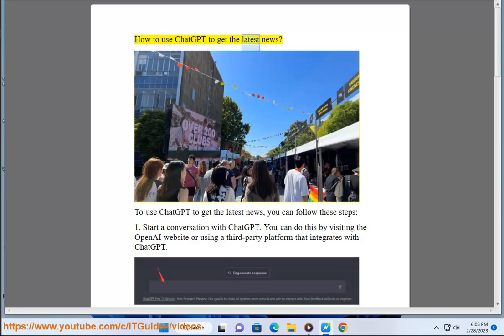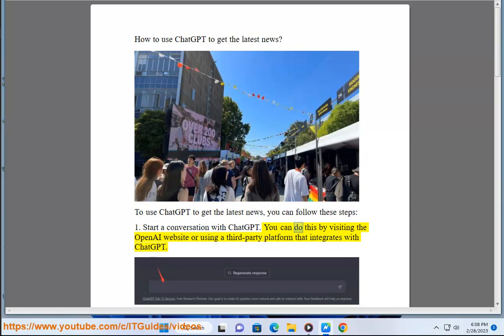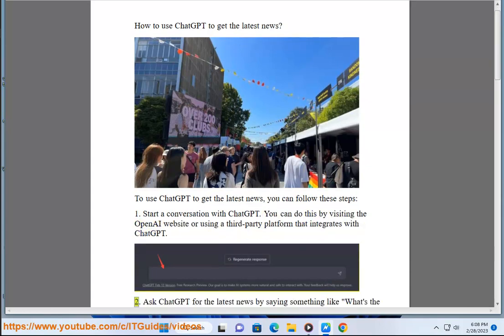How to use ChatGPT to get the latest news. To use ChatGPT to get the latest news, you can follow these steps. Step 1: Start a conversation with ChatGPT. You can do this by visiting the OpenAI website or using a third-party platform that integrates with ChatGPT.